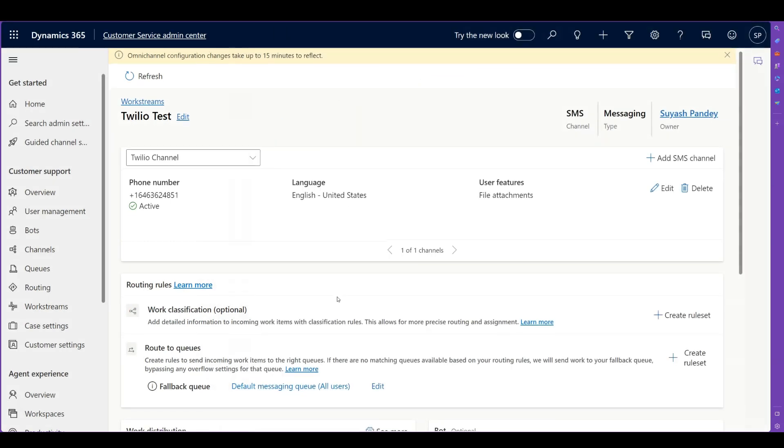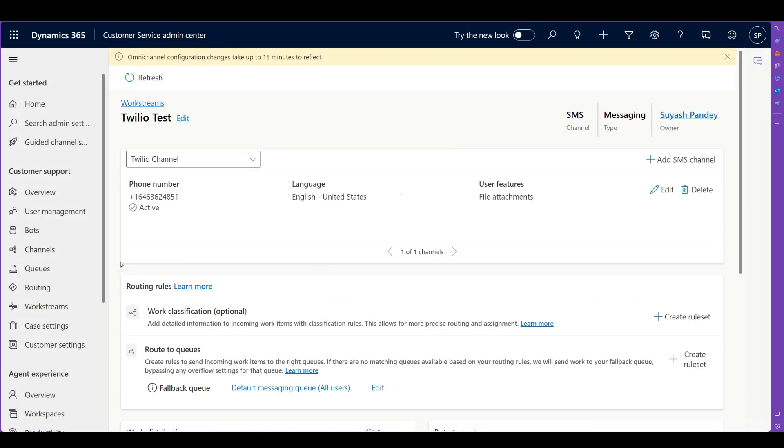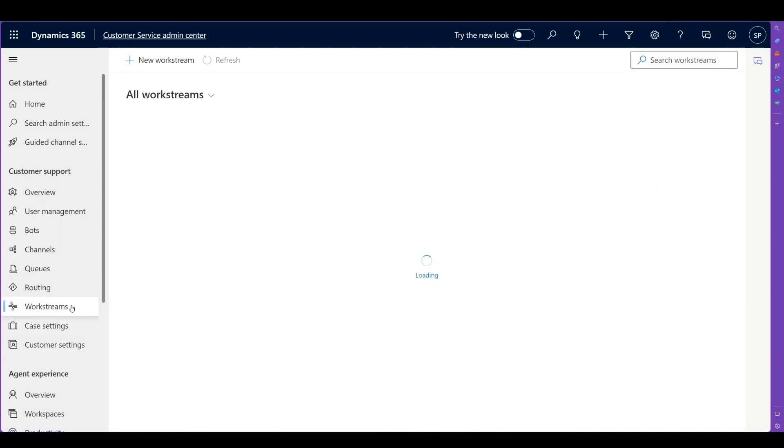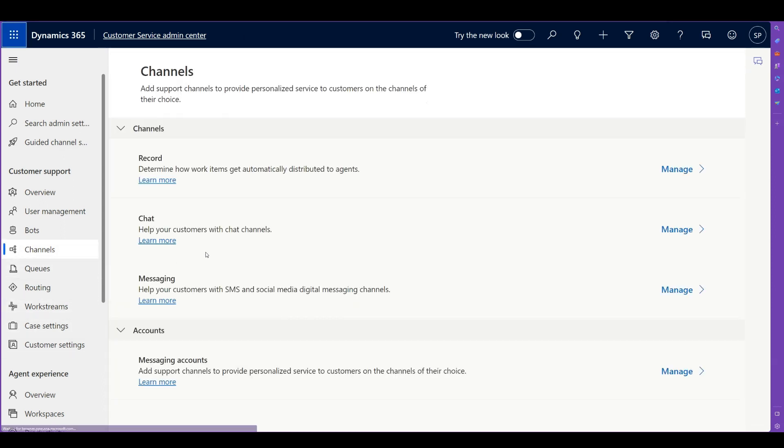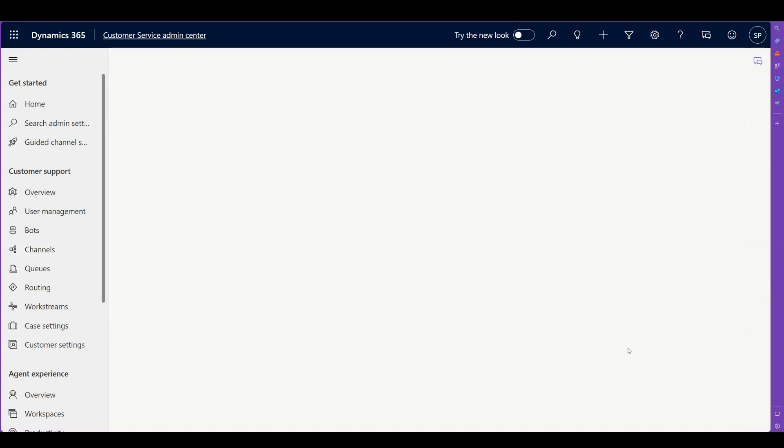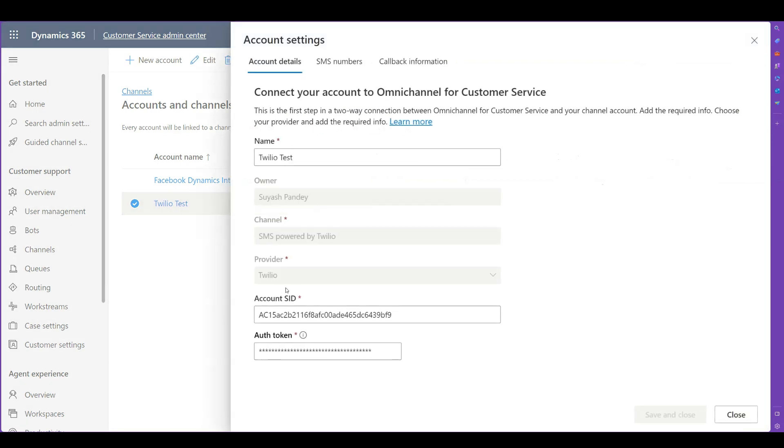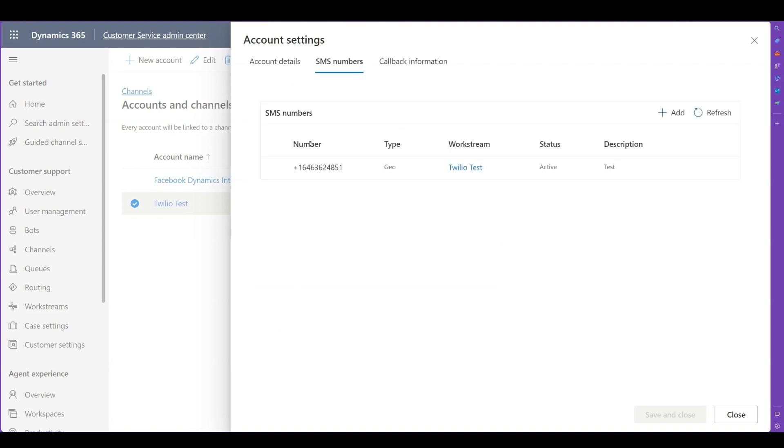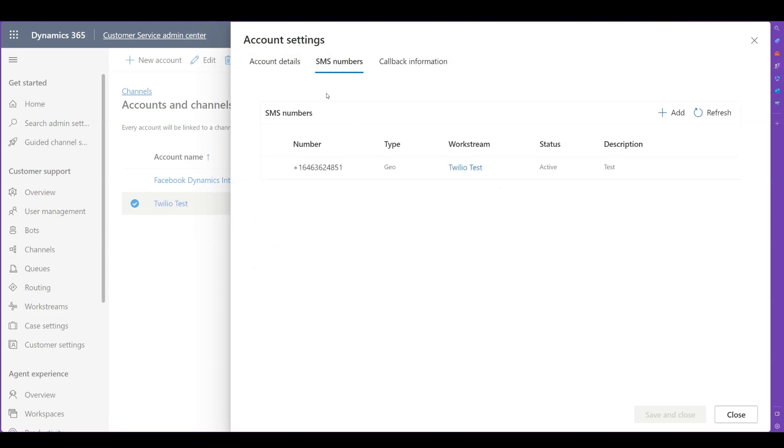Well, this is the most important part, having the work stream set up, but the channels is also an important part. So in channels, when you go, you would see that I have a messaging account. So you need to first add your channel and I have a Twilio test here. And you see that I have filled in the authentication and the account SSID here. So this is what you actually require. So before you set up a work stream, you need to have these details filled in, and then add an SMS number here as well. When you fill this information, you would already be able to add SMS numbers available with your account.